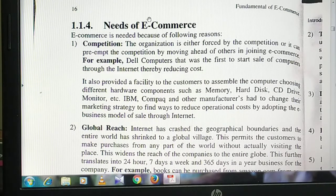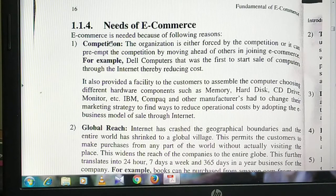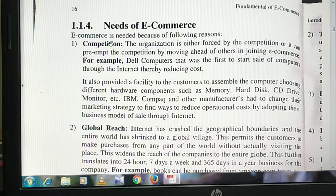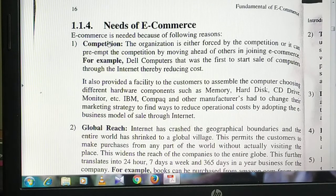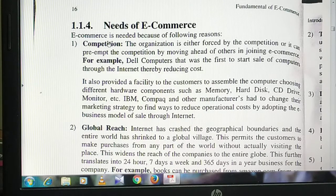If we talk about the need of e-commerce, this is the first topic to start. Because technology has changed, people are busy, people have no time for the market.